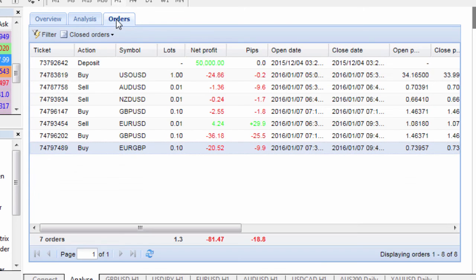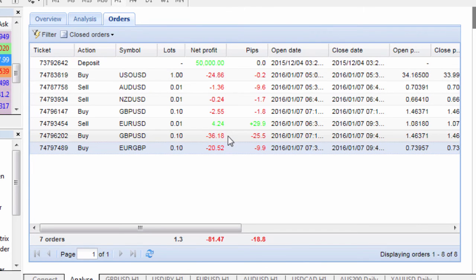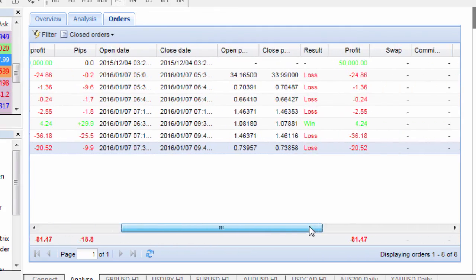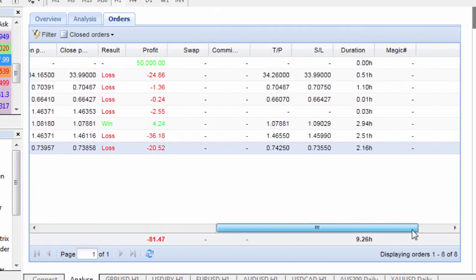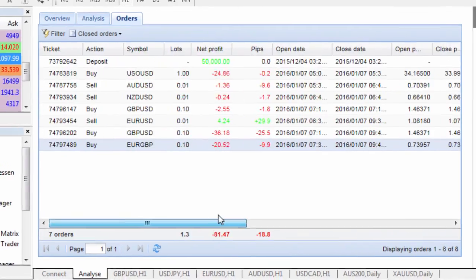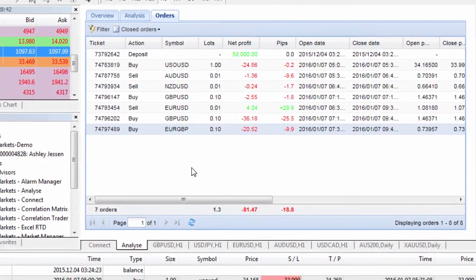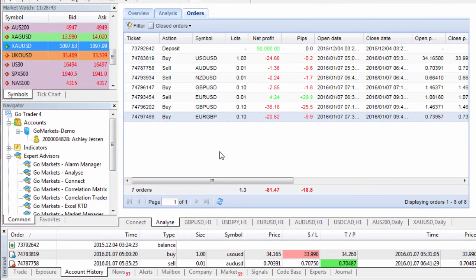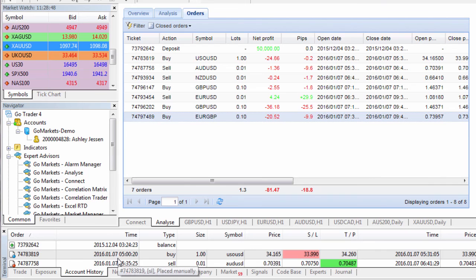The next tab that we have available to us is the orders tab which shows us all of our completed orders and it gives us a running tally on those as well with a number of key statistics. What you'll notice with this is that the orders tab is very similar to the account history tab in the terminal window down below here.